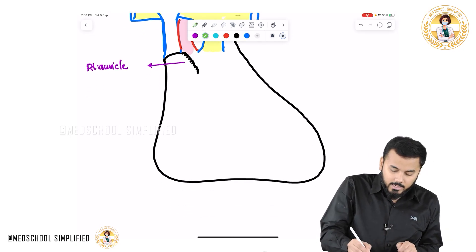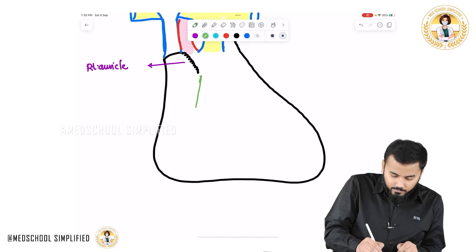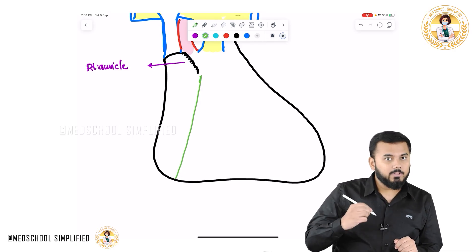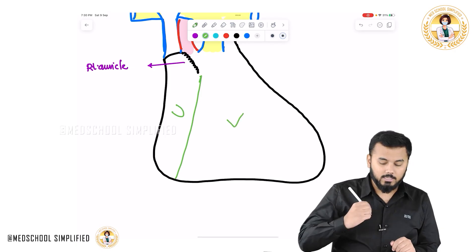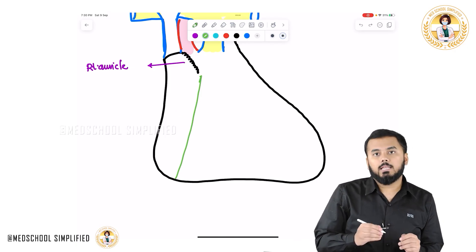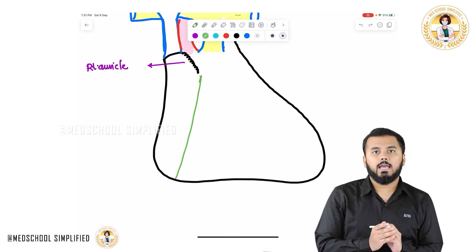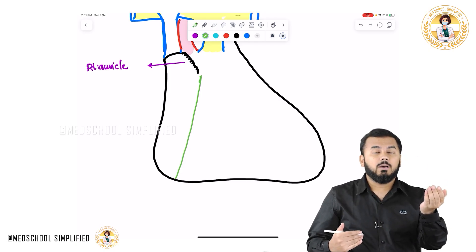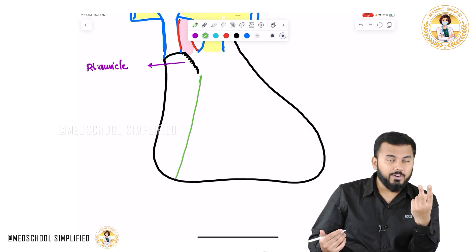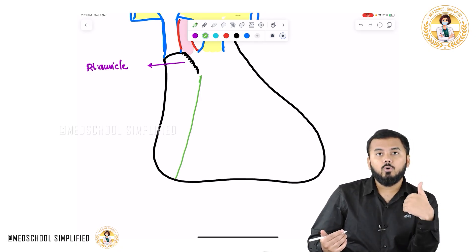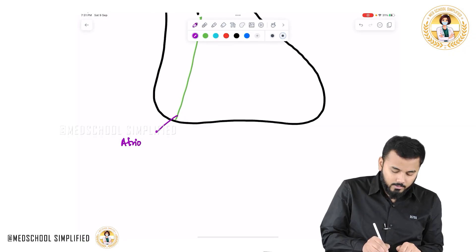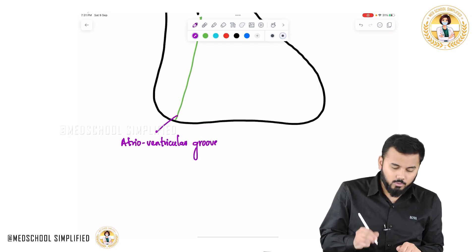Next, let me draw a line all the way here. This line is separating the upper compartment from the lower compartment. The upper compartment has two atria and the lower compartment has two ventricles. This line is called the atrioventricular groove.